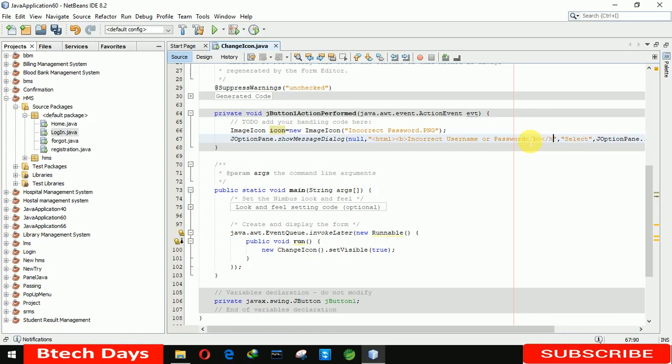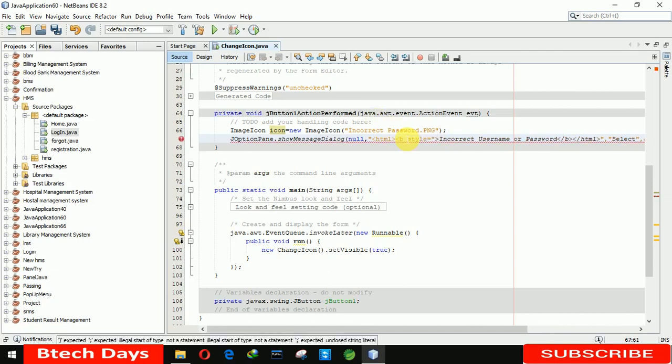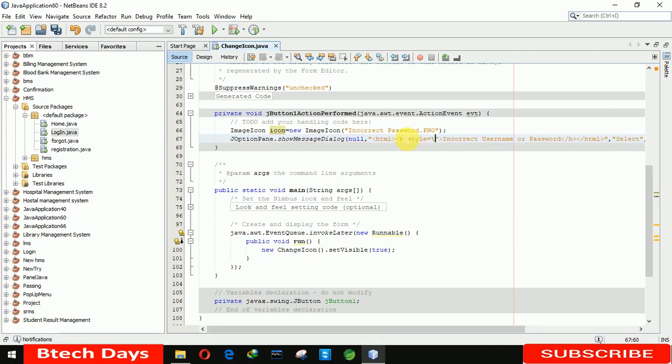And in this B we are inserting the style. I'm inserting the style here, just writing style, and before after starting I just need to do this. And here just writing the color, color is red.